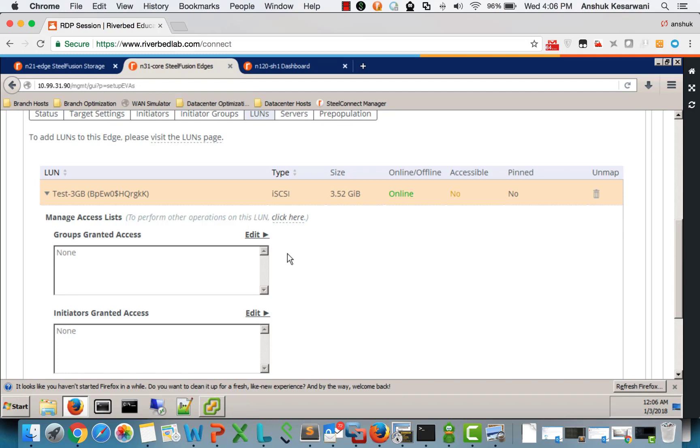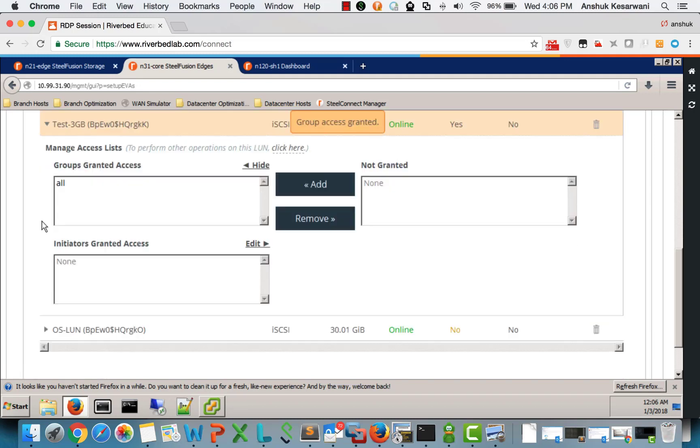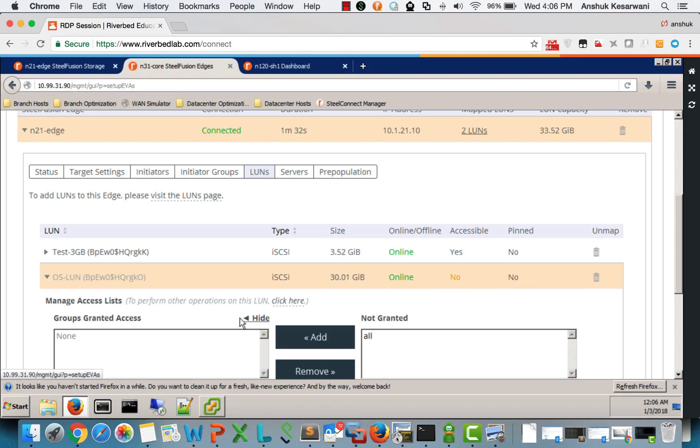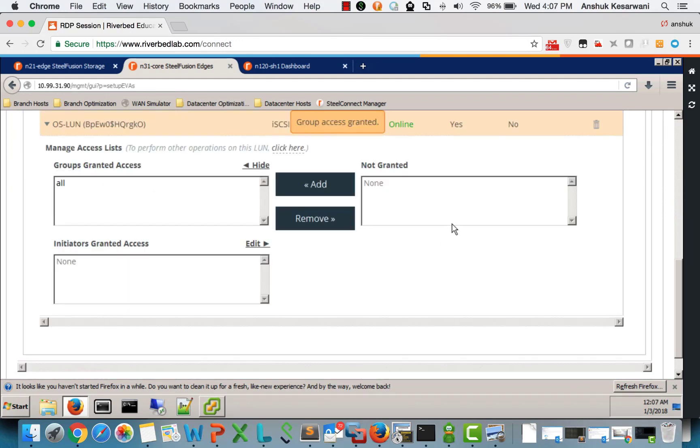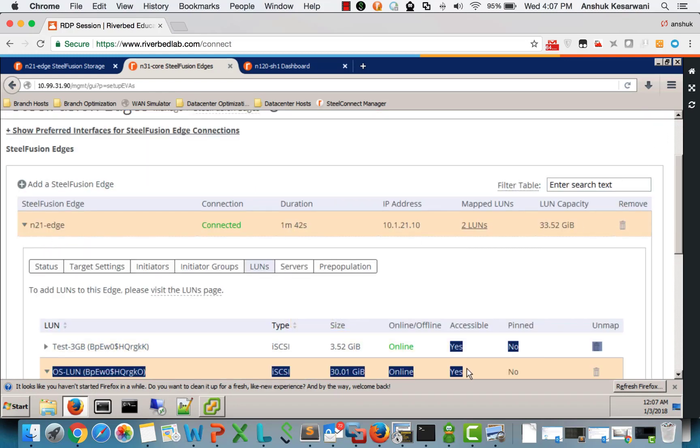For the sake of this lab, what I am doing is I am allowing access to all. But you can very well restrict access to a specific initiator or an initiator group. The moment we have done that, we can see that the LUNs are accessible.